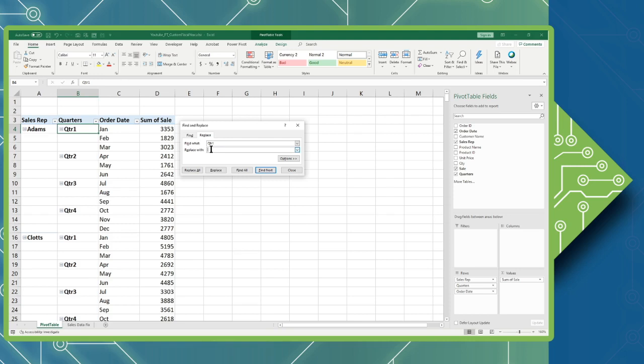In the Replace, I'm going to fully spell out quarter and throw in a space, and in this case, quarter three is what I want to replace quarter one with.